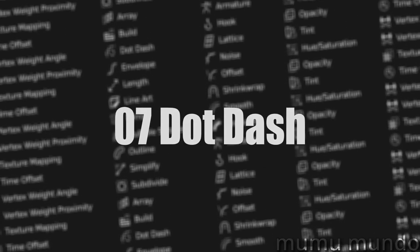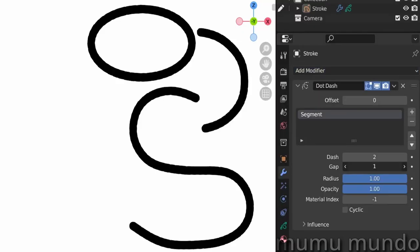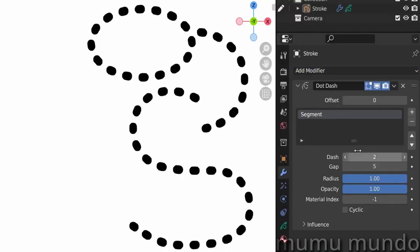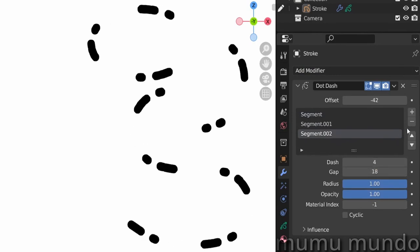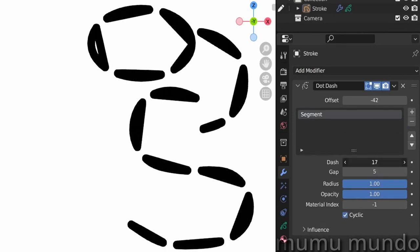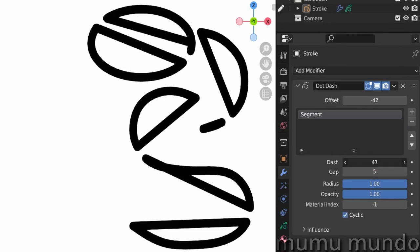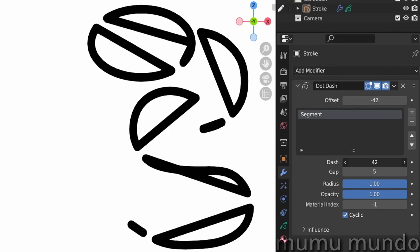Dot Dash splits your strokes to dots or dashes of similar or different lengths and materials. With the cyclic option you can turn your dashes to cyclic strokes, which means to closed shapes.